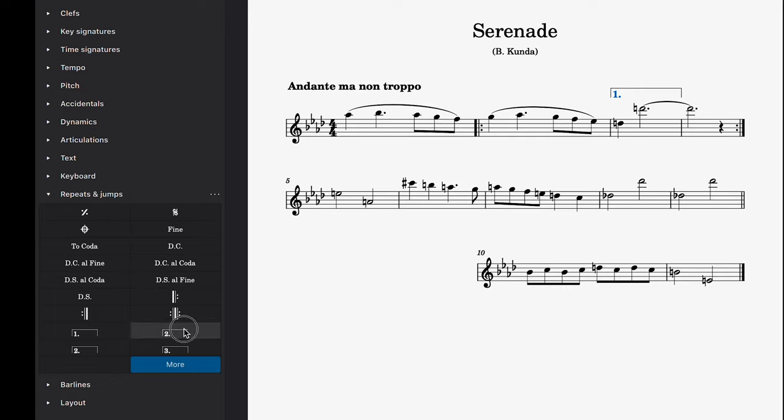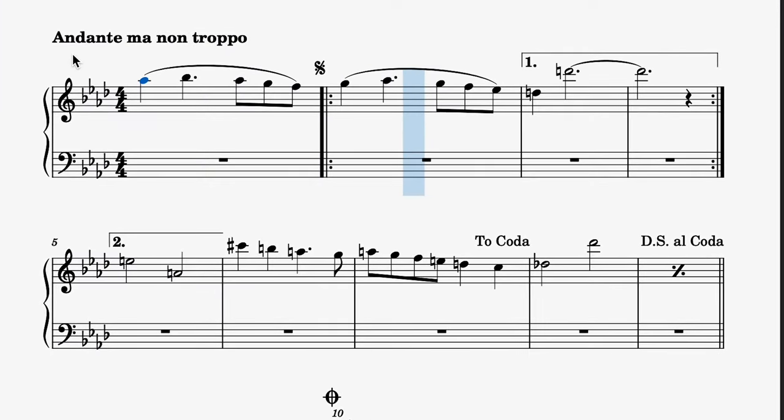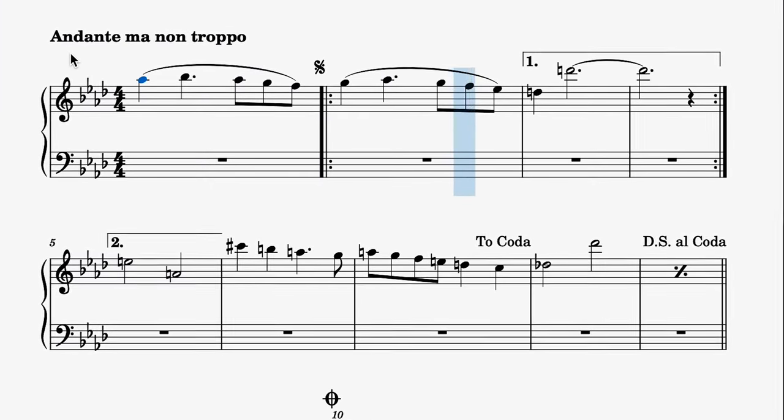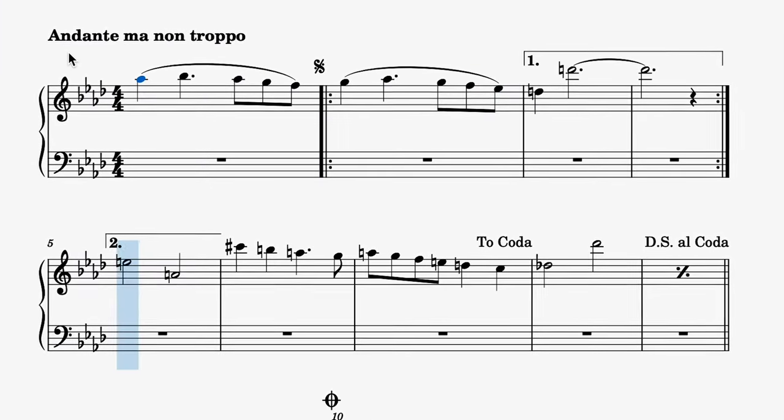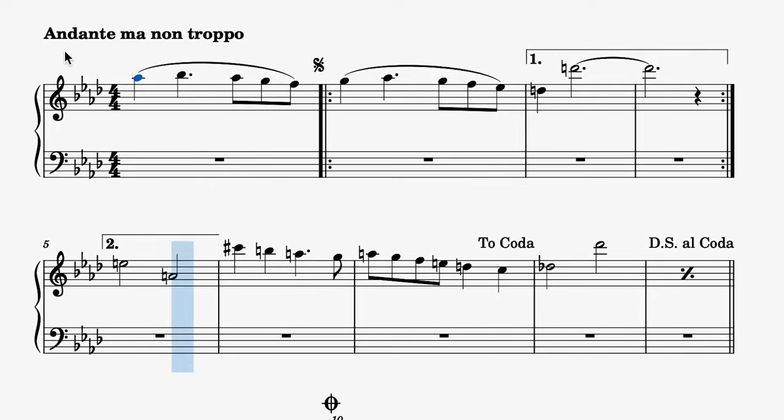I'll now place a second volta bracket after the repeat marking. This means that, the second time around, the playback will skip over the first volta bracket and jump straight to the second volta bracket instead.